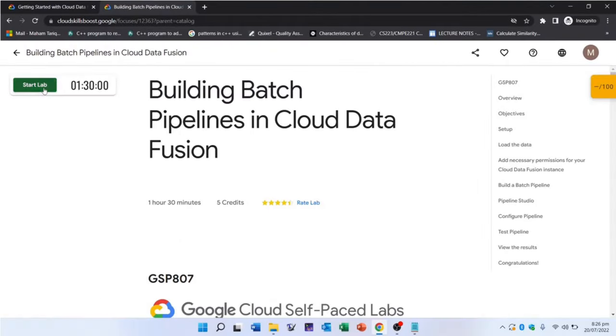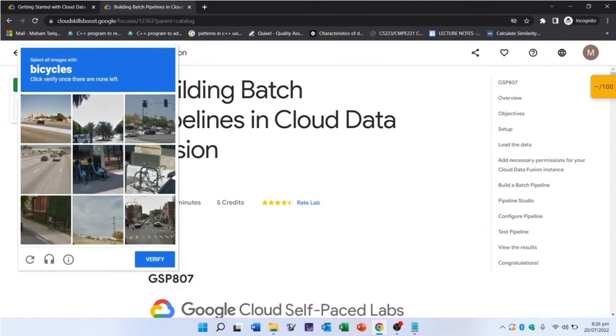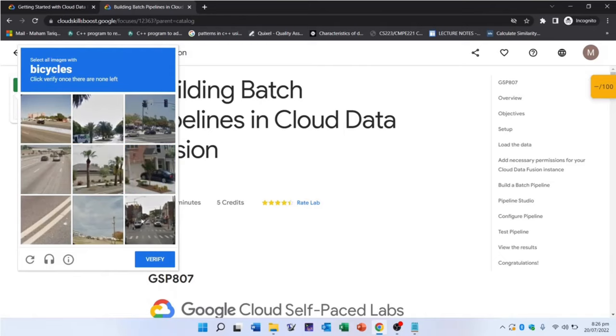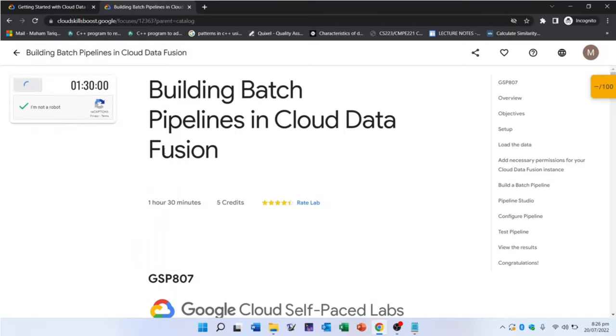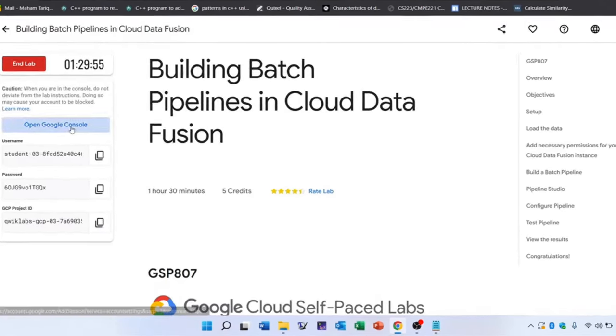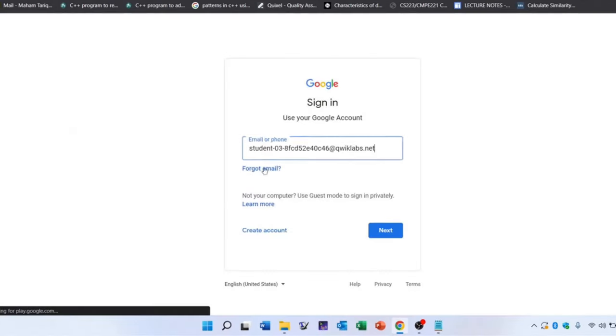You should be signed into your Google account to start the lab. After starting the lab, note down your lab credentials and use them to sign into the Google Cloud console. You can find these credentials on the left side of your page.